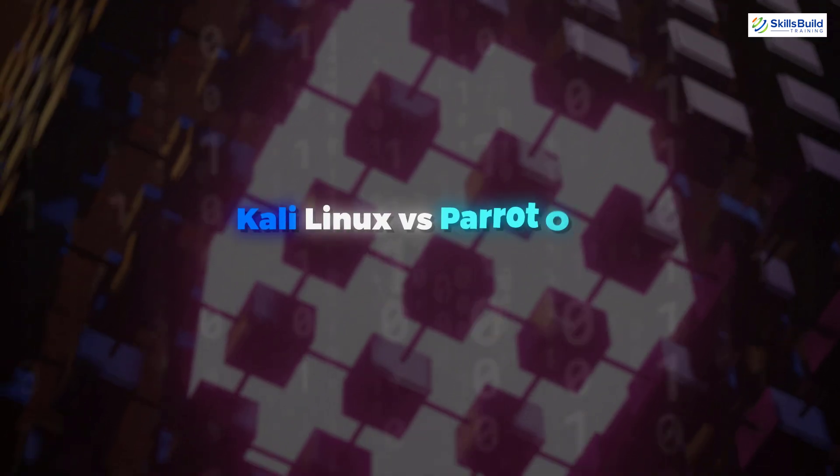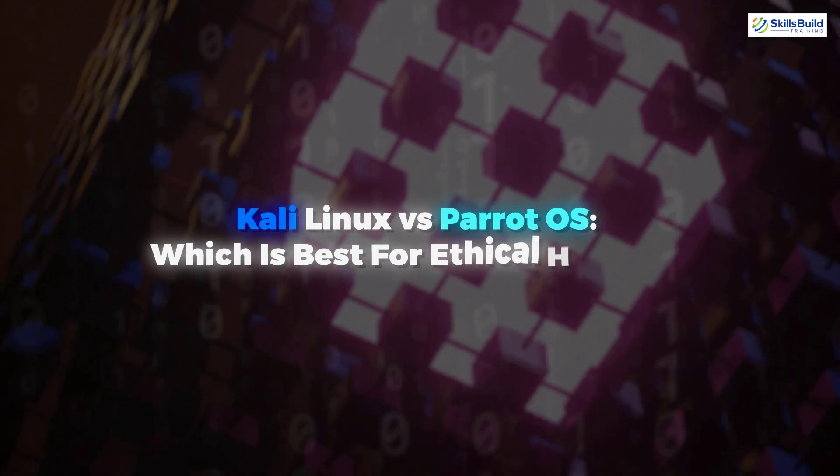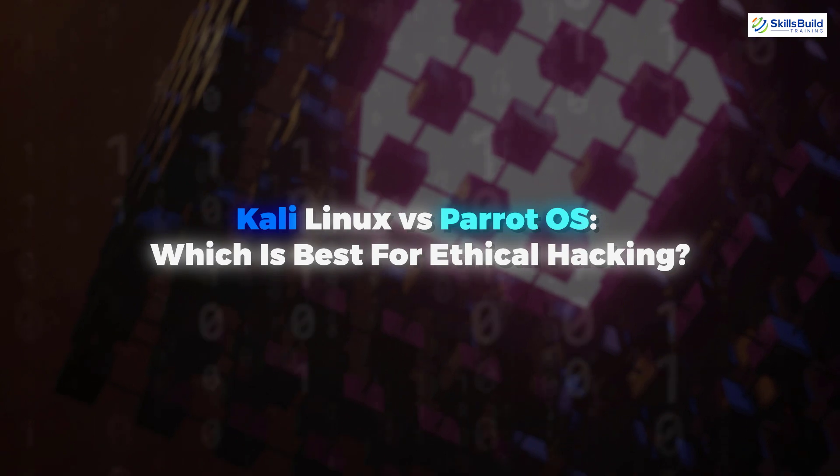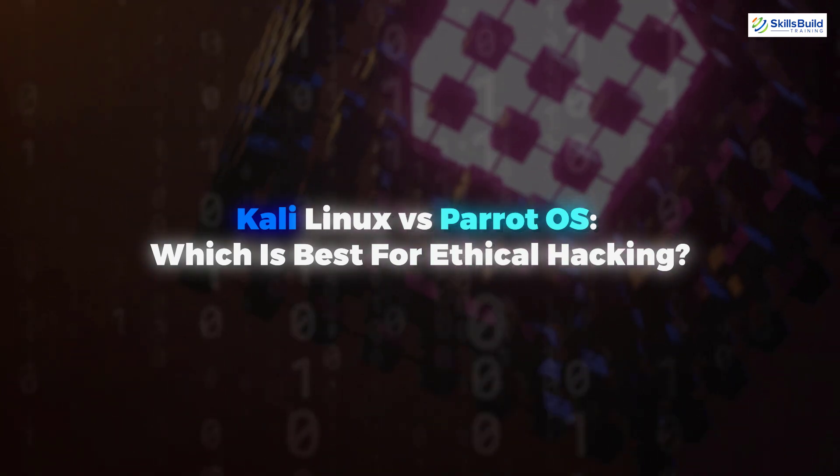In today's video, we are going to talk about Kali Linux vs Parrot OS, which is best for ethical hacking.